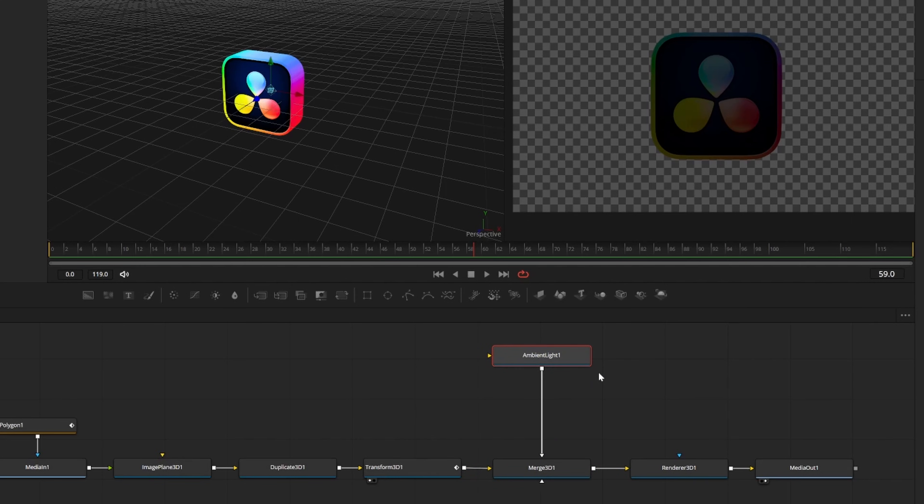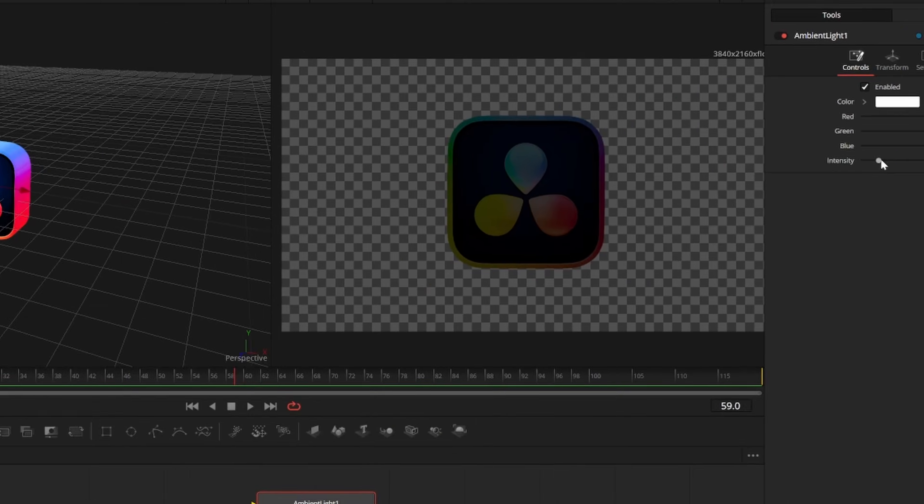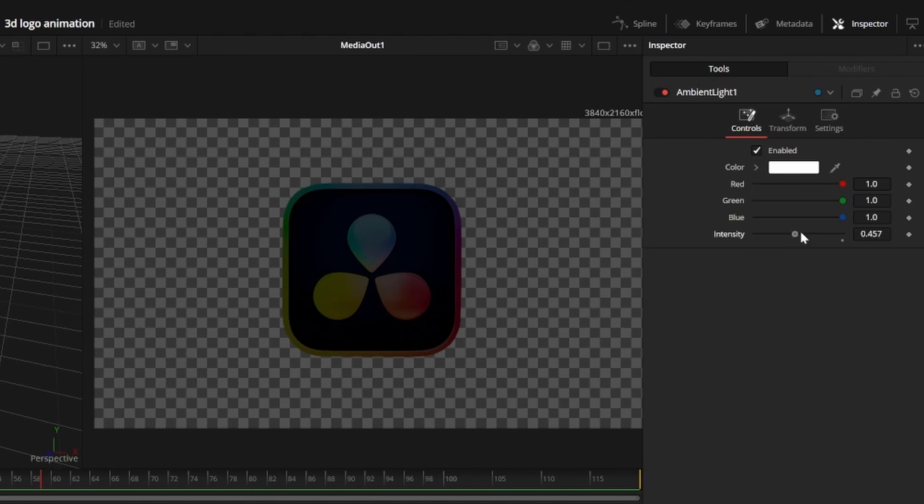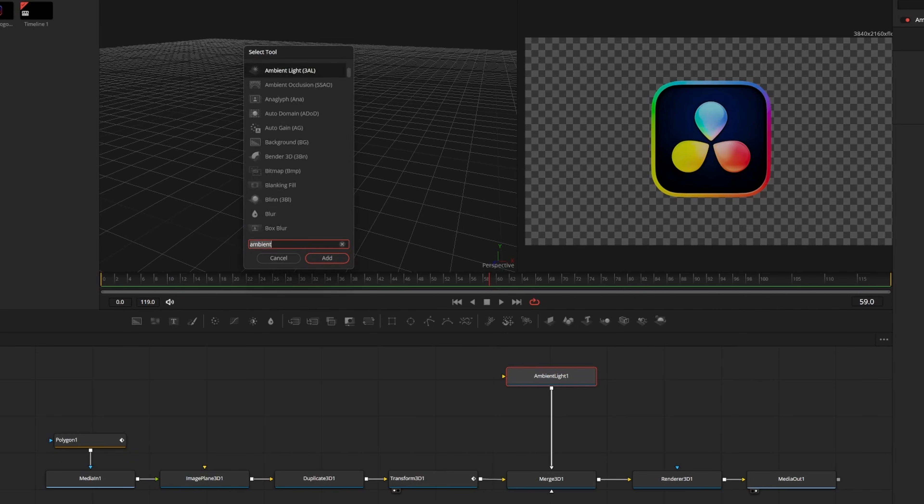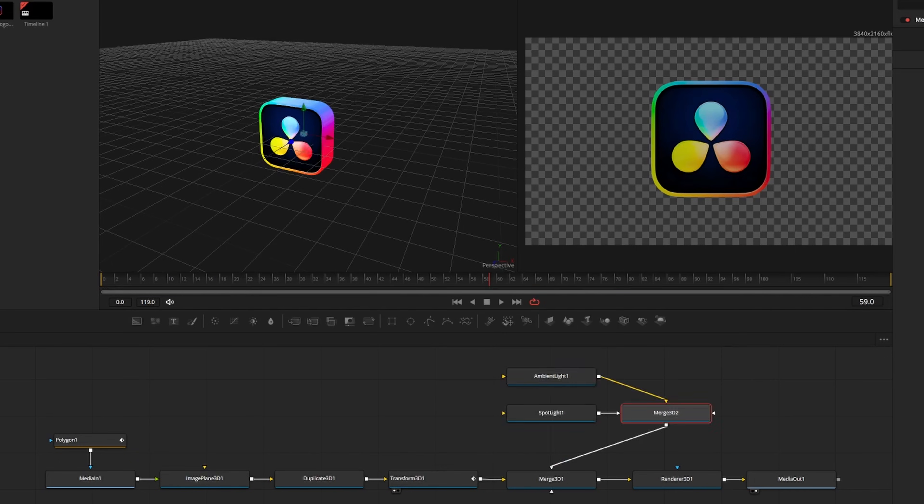Click on the ambient light that we just added and turn up the intensity to about 0.75 so we can see our logo. Now I'll press ctrl and space to add a spotlight as well and connect it to my merge 3D.